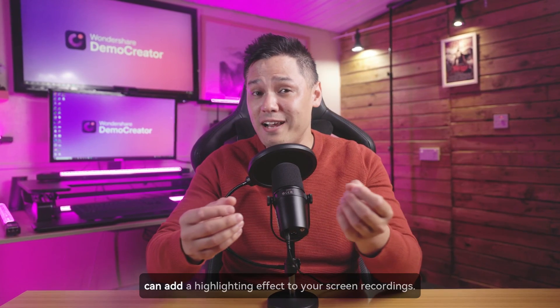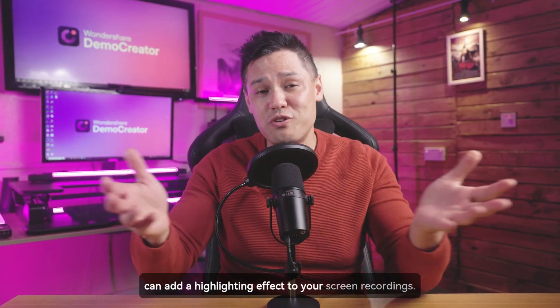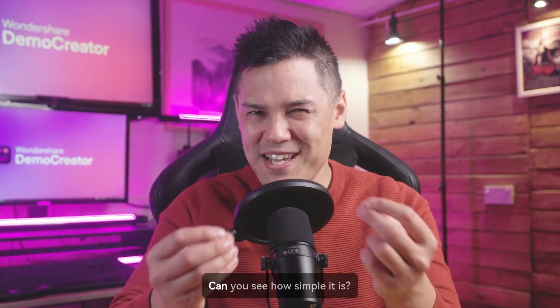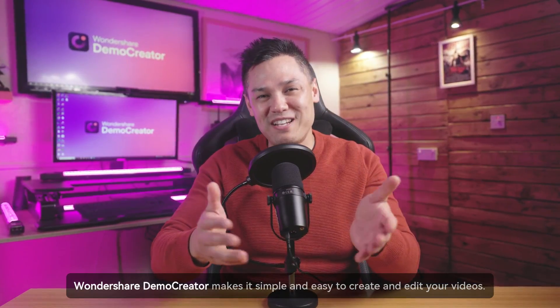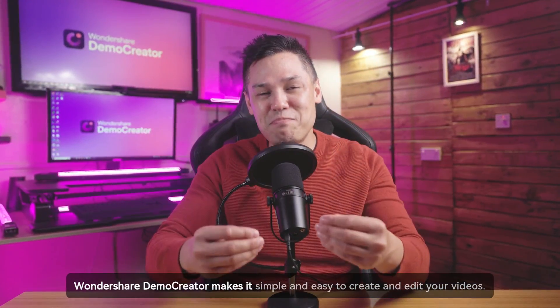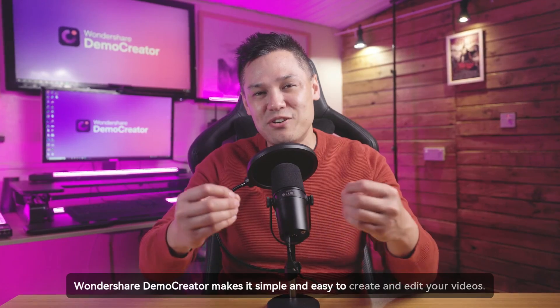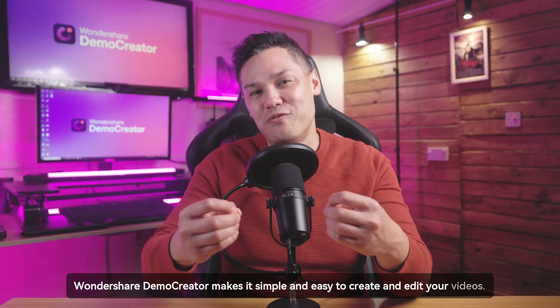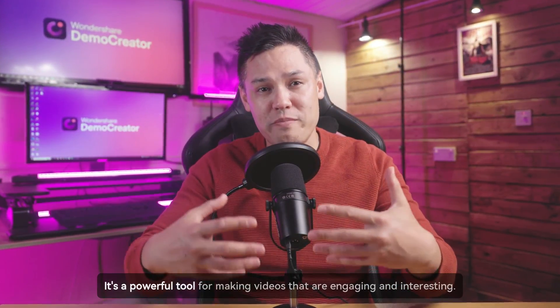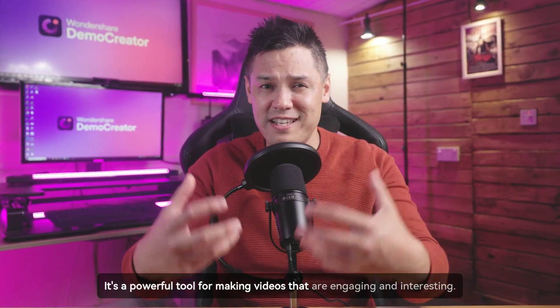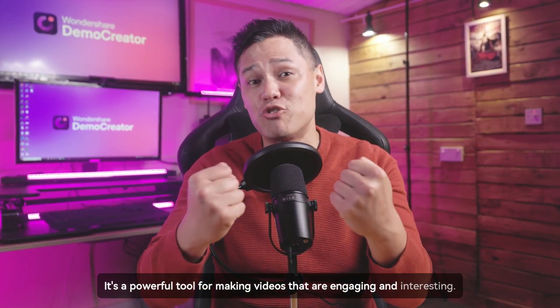So that's how you can add a highlighting effect to your screen recordings. Can you see how simple it is? Wondershare Demo Creator makes it simple and easy to create and edit your videos. It's a powerful tool for making videos that are engaging and interesting.